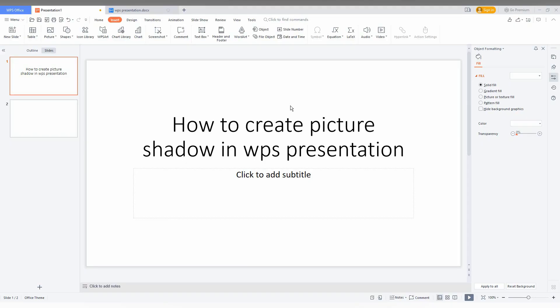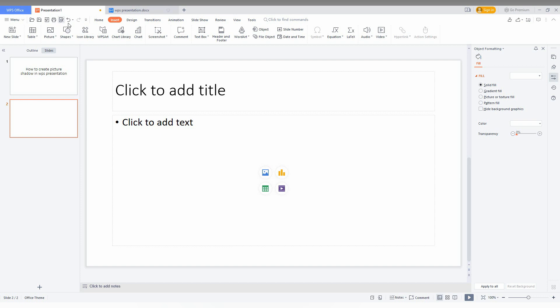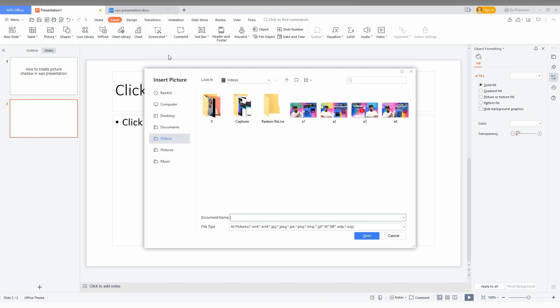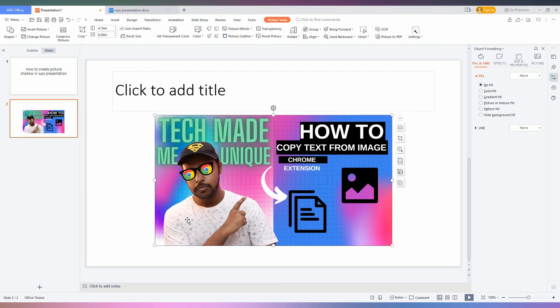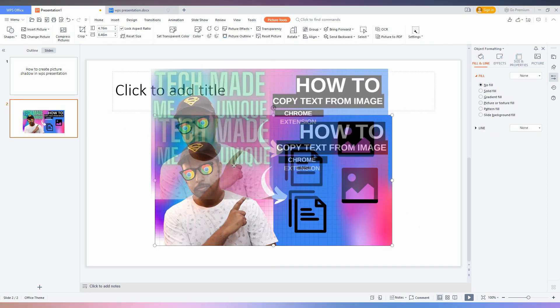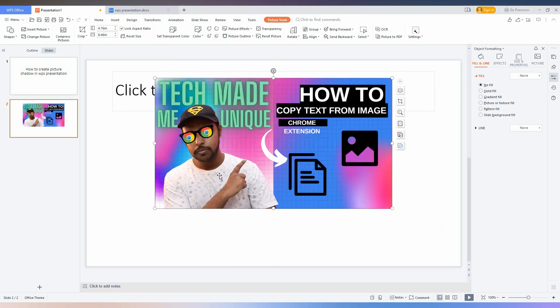So how to create a picture shadow effect in WPS presentation? First of all, I'm going to insert a picture. Just go to the Insert option, click on Picture, and insert a picture from your computer. Now I'll just resize the picture by dragging.